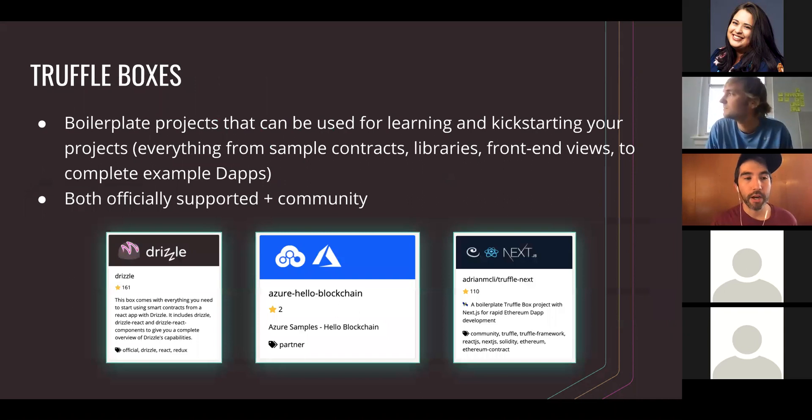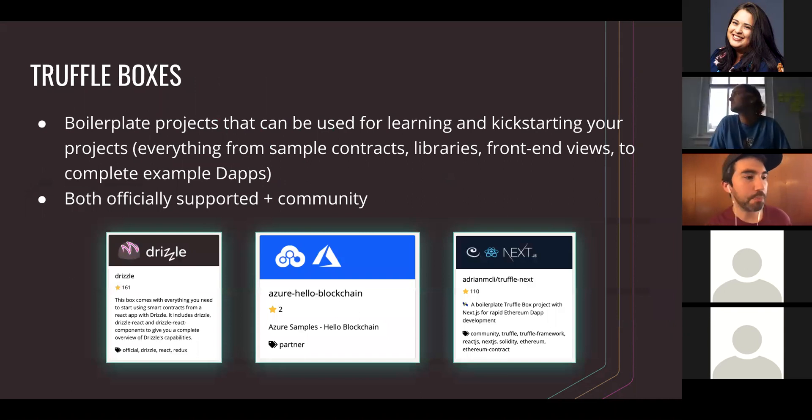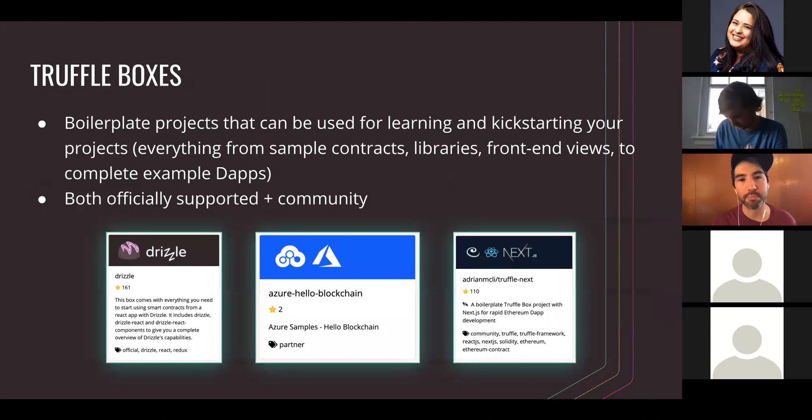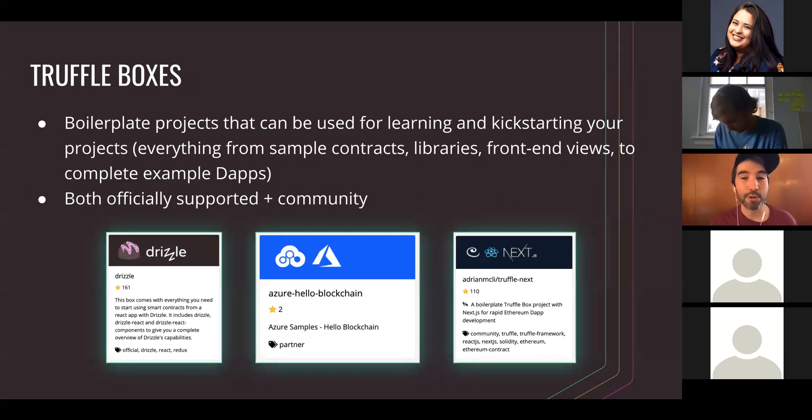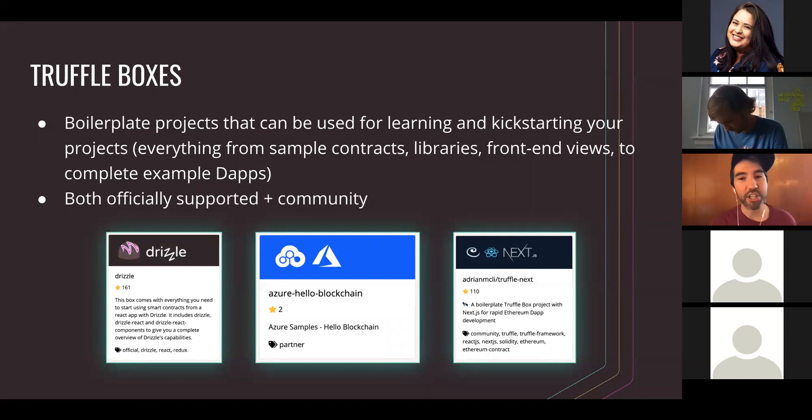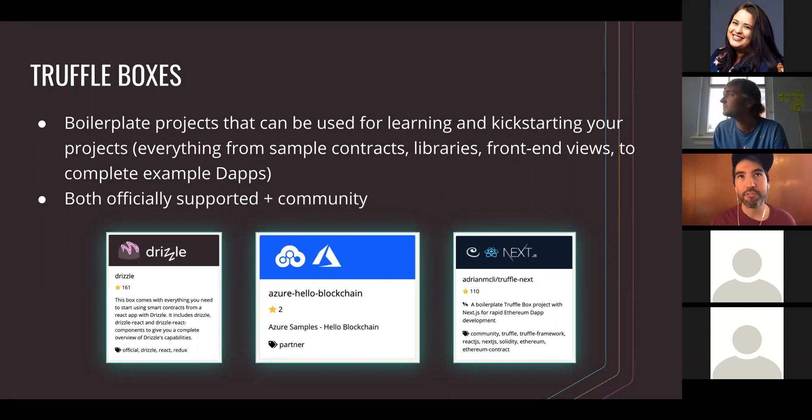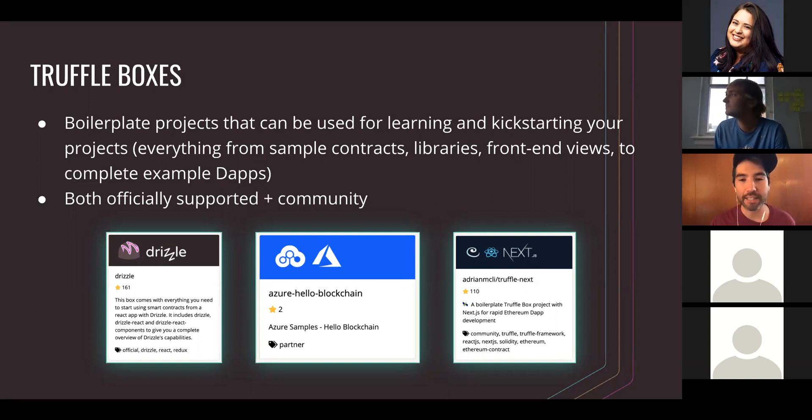Here's some example commands. I'll be going over some of these in the crash course shortly. A key part of Truffle are our Truffle boxes, which are boilerplate projects that are great for demoing proof of concepts, creating and sharing tutorials, kickstarting your DAP projects. We have officially supported and community boxes highlighted on our website.